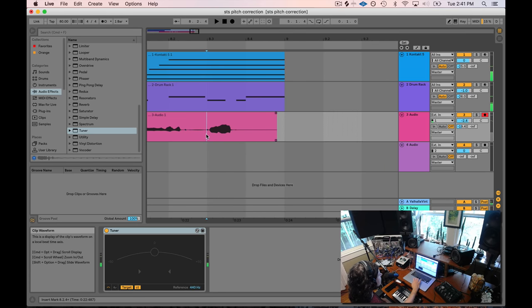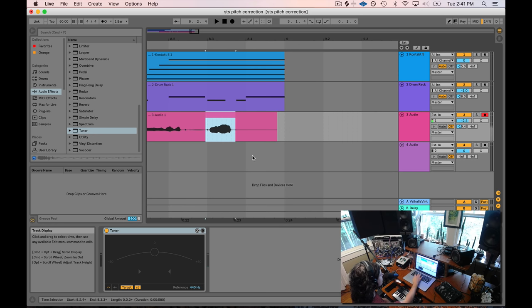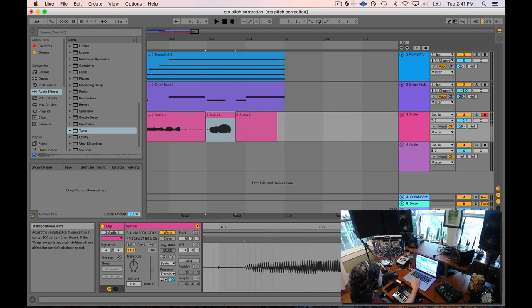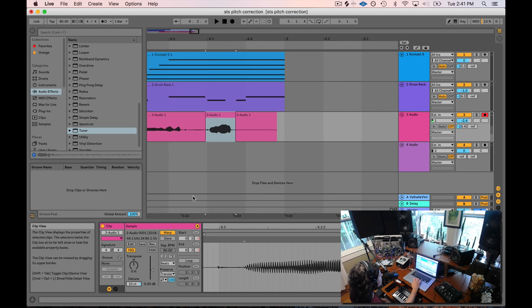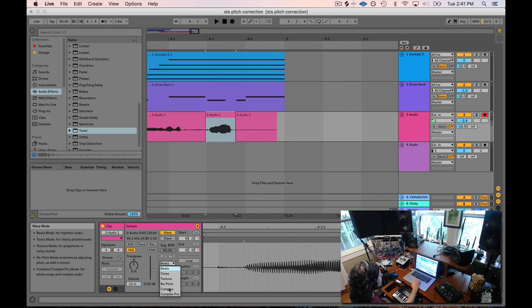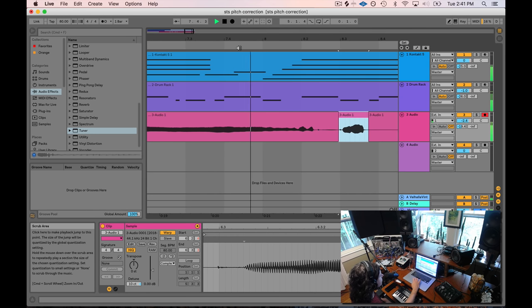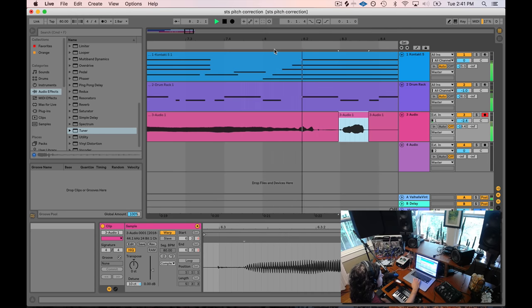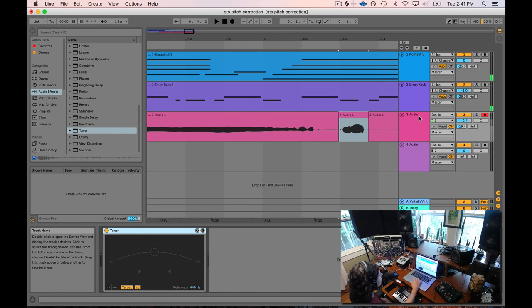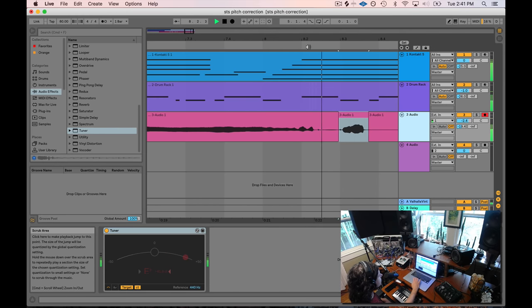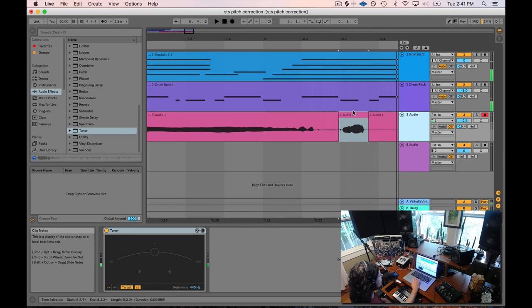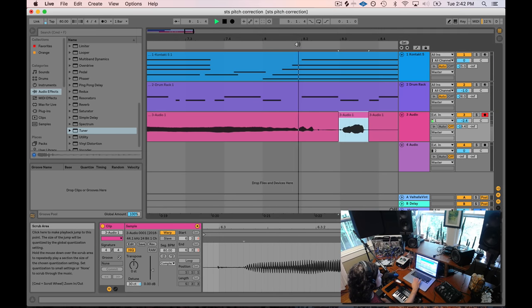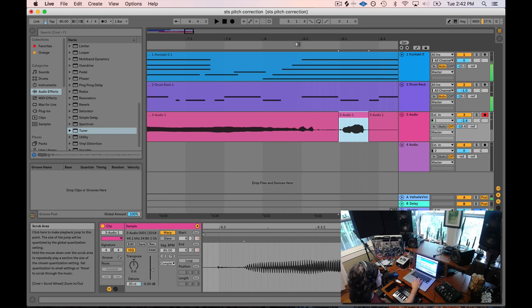So I'm a little flat. I'm going to select this. Command E. And I'm going to bump it up. Let's try 10. Put it on complex. Still a bit flat. 15. My lucky number. Boom.